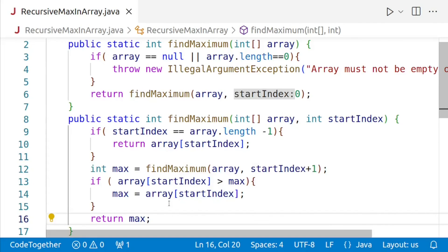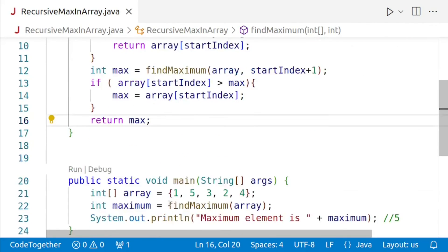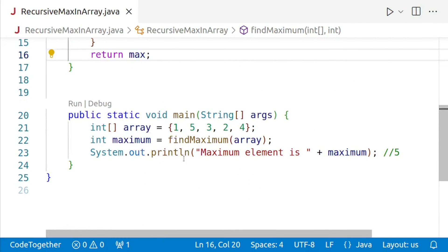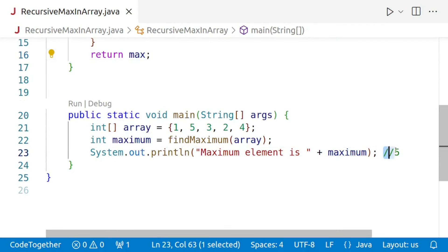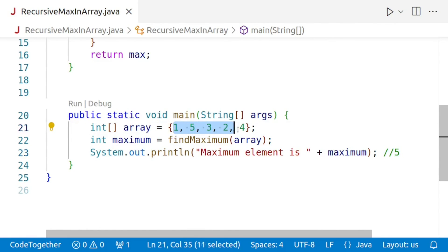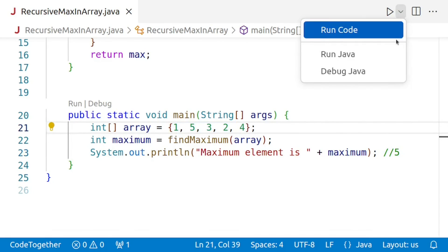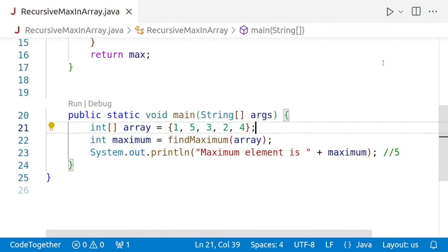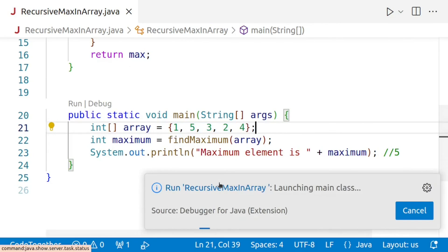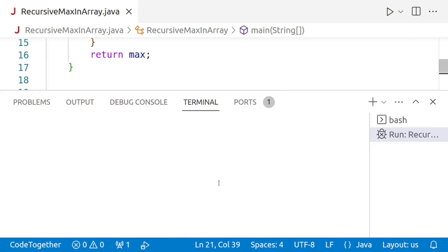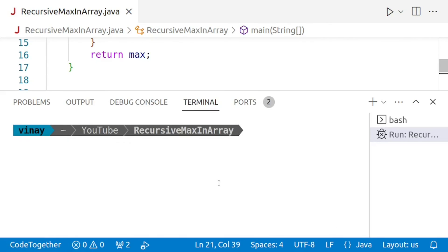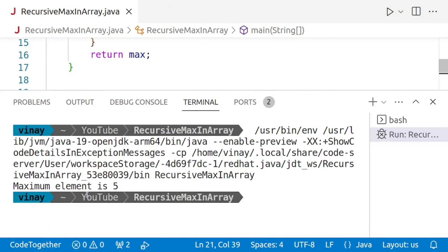And this completes our implementation. Now we'll run the program and see if we are getting the correct value, that is five or not. Note that the maximum value in this case is five. So we'll go and run the program now. And there we are. We are getting the maximum value five, which is our correct answer.